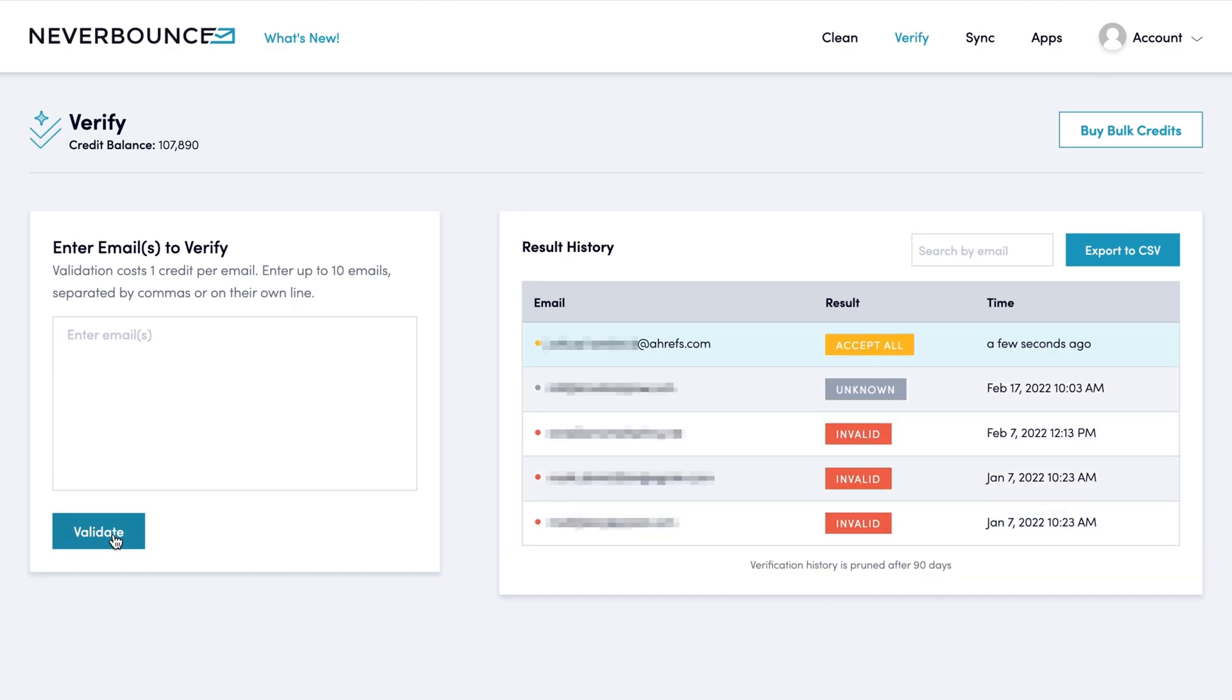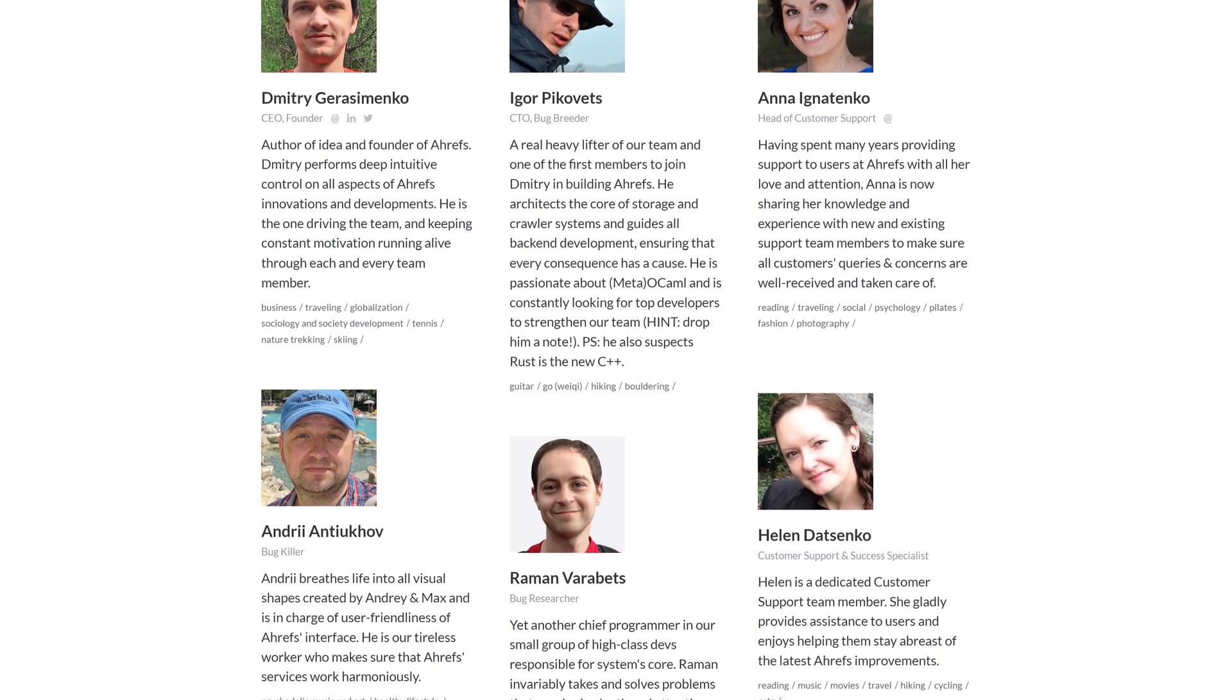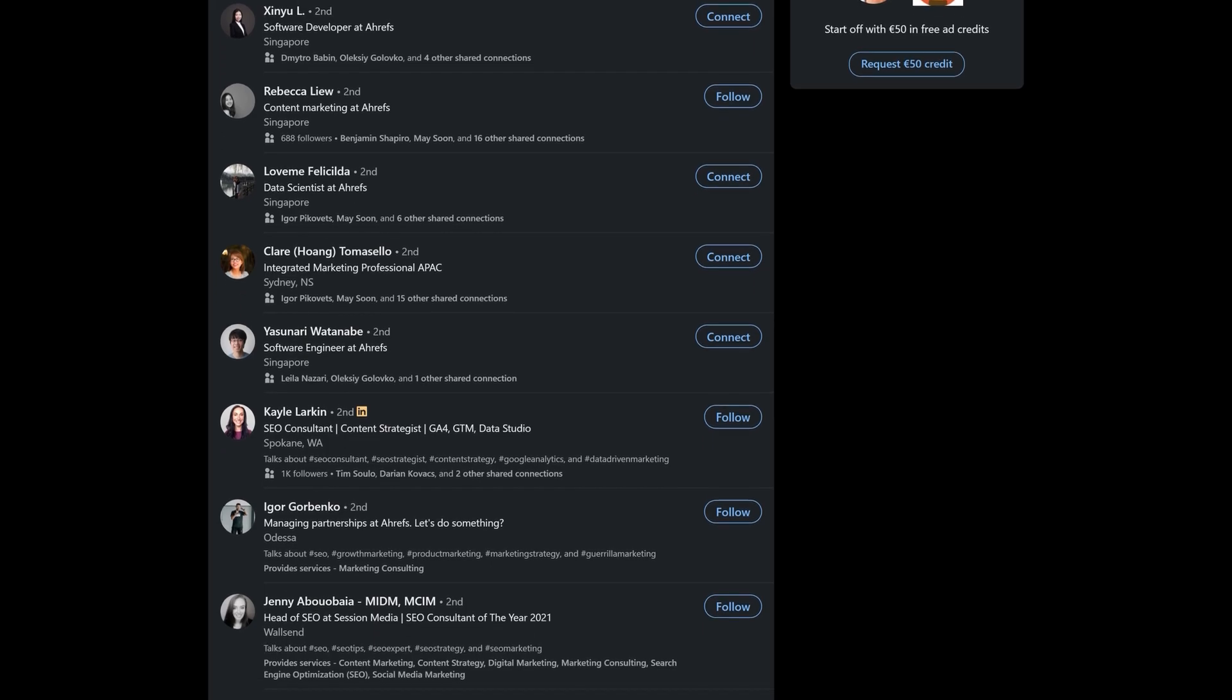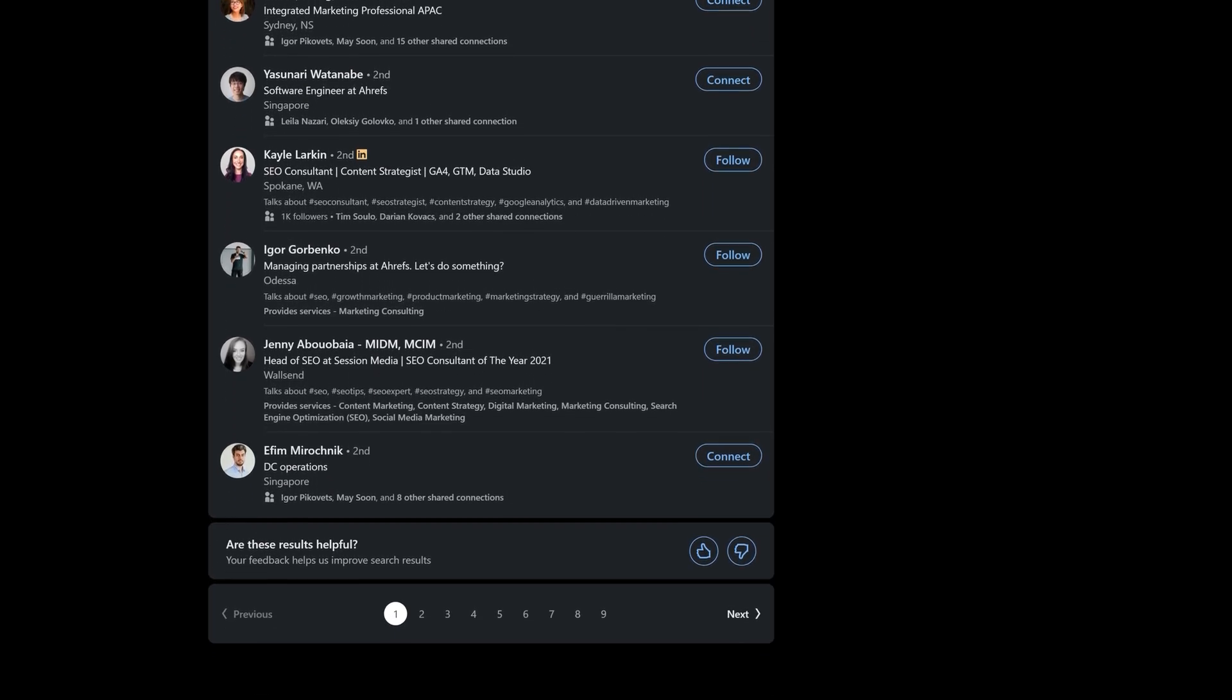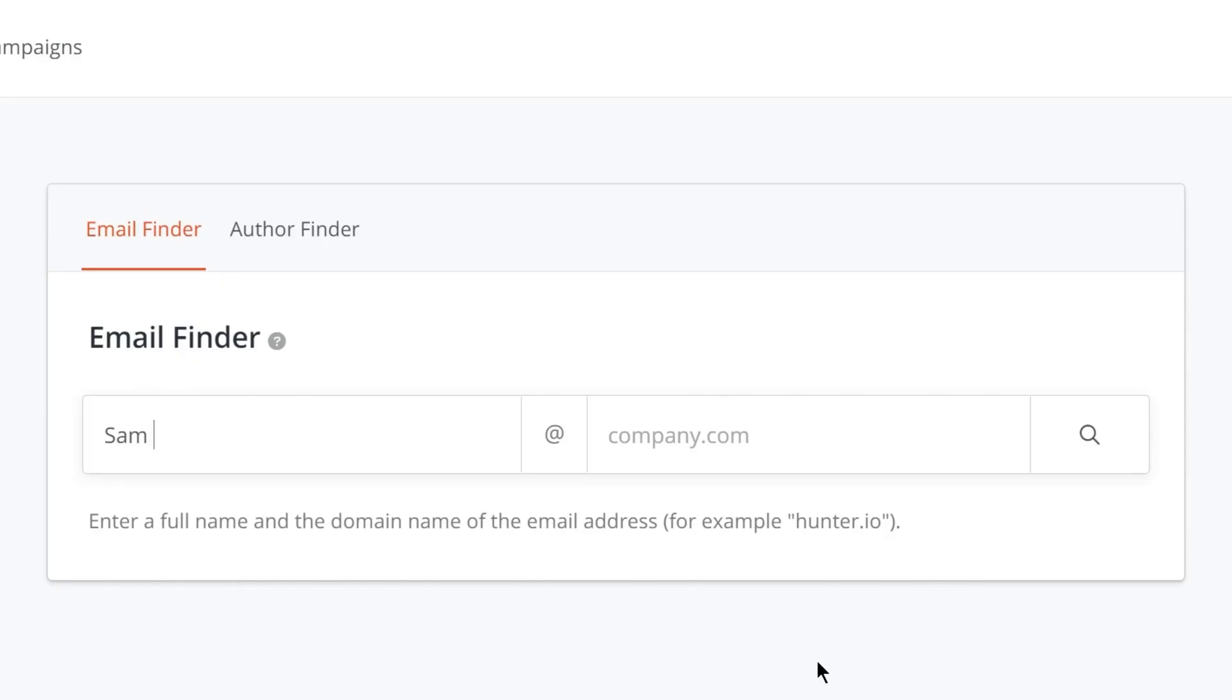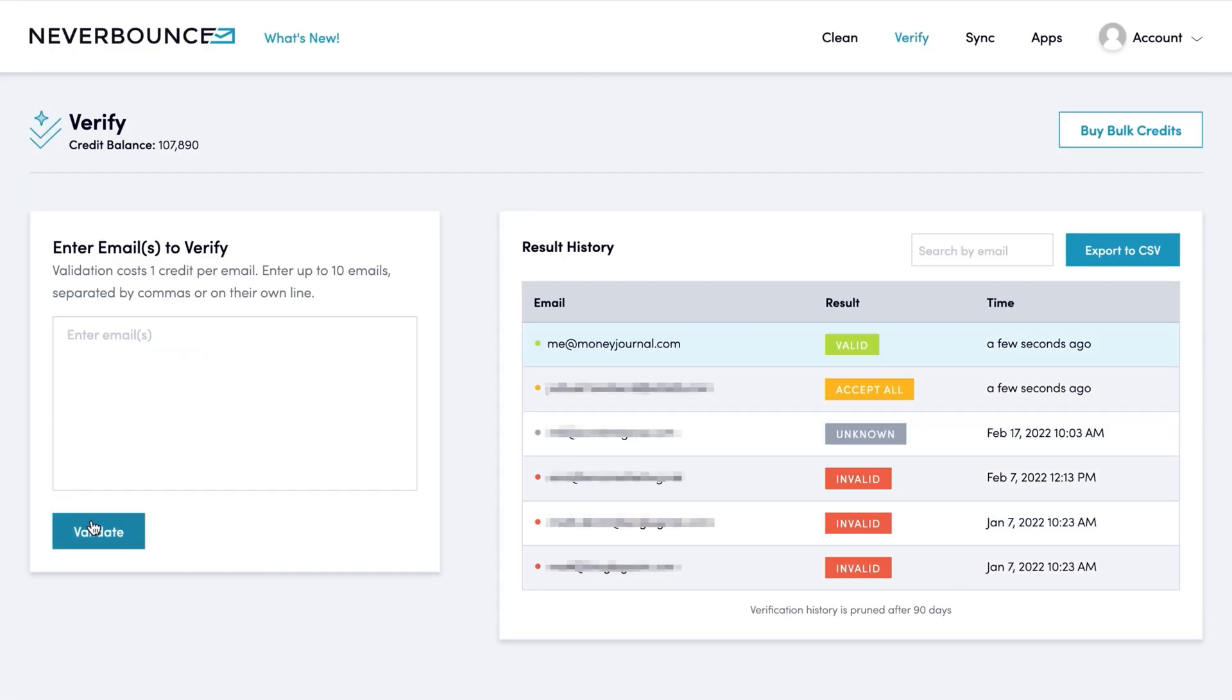Now, when you're finding someone that's not the author, the process takes significantly longer. You might look through a team page or the employee directory on LinkedIn to find the most appropriate contact. Then you'd have to run the names and domains through Hunter and validate again with Never Bounce.